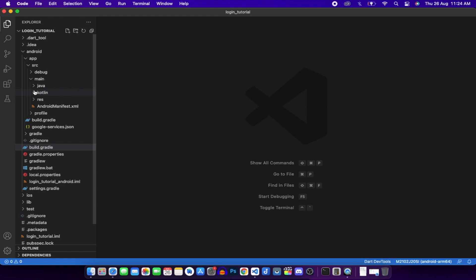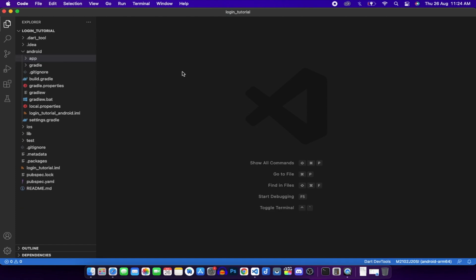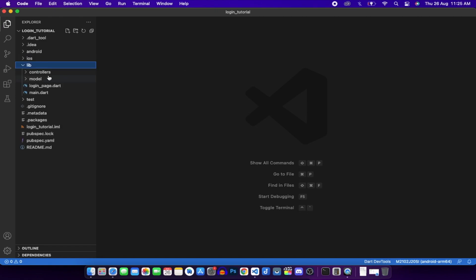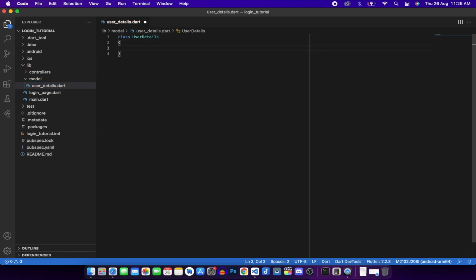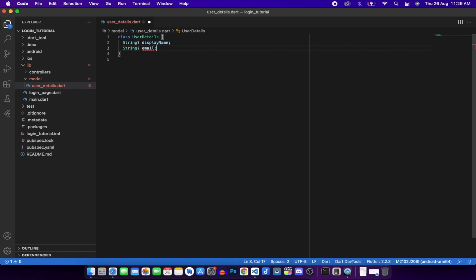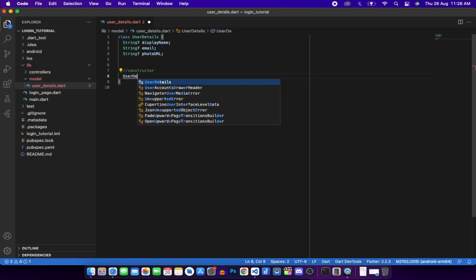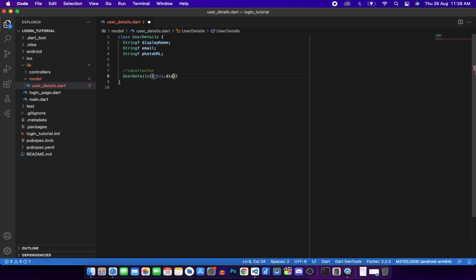With Firebase set up, we'll create our model first. In user_details.dart, create a class UserDetails with three fields: String displayName, String email, and String photoUrl. Write a constructor: UserDetails(this.displayName, this.email, this.photoUrl).